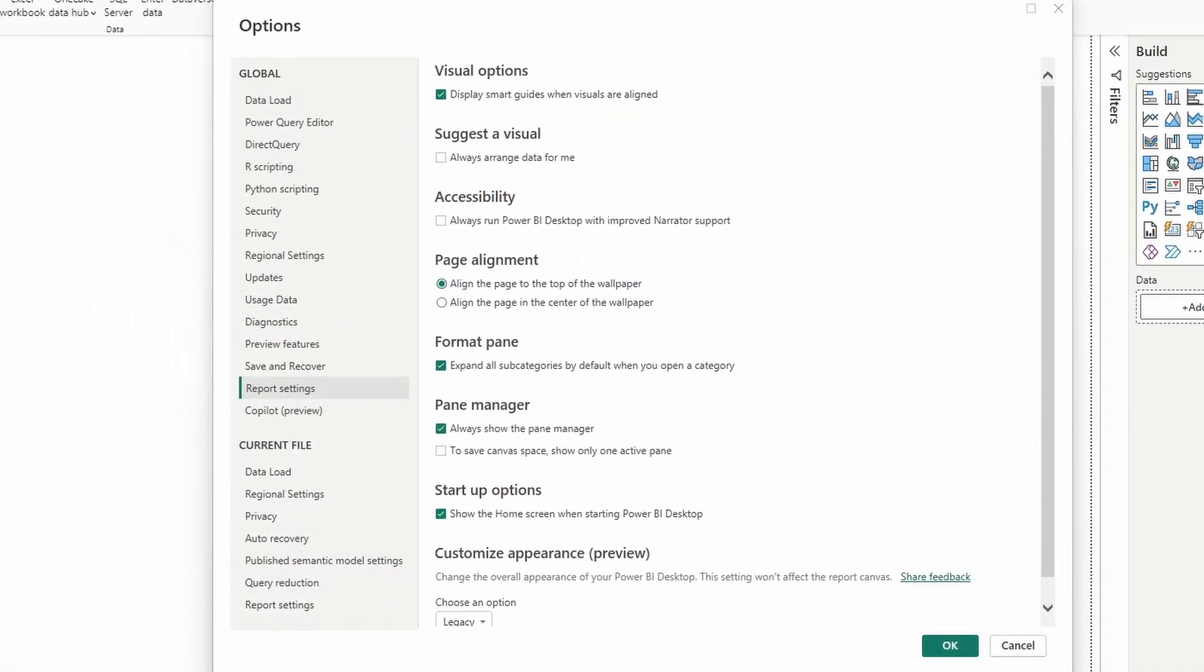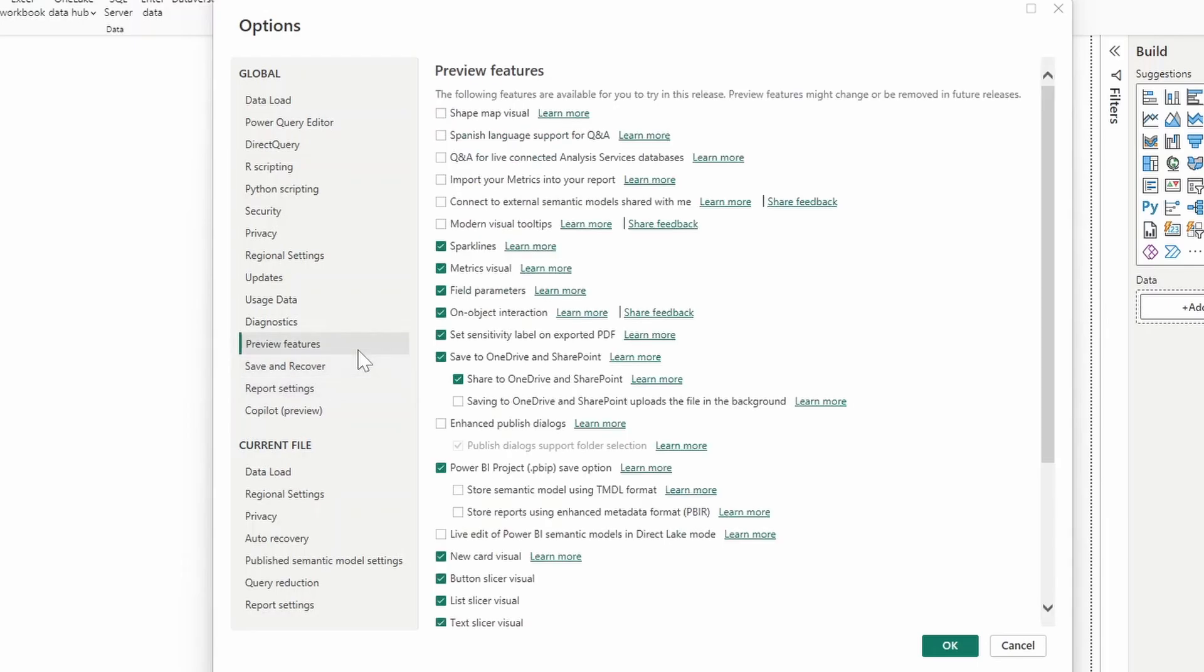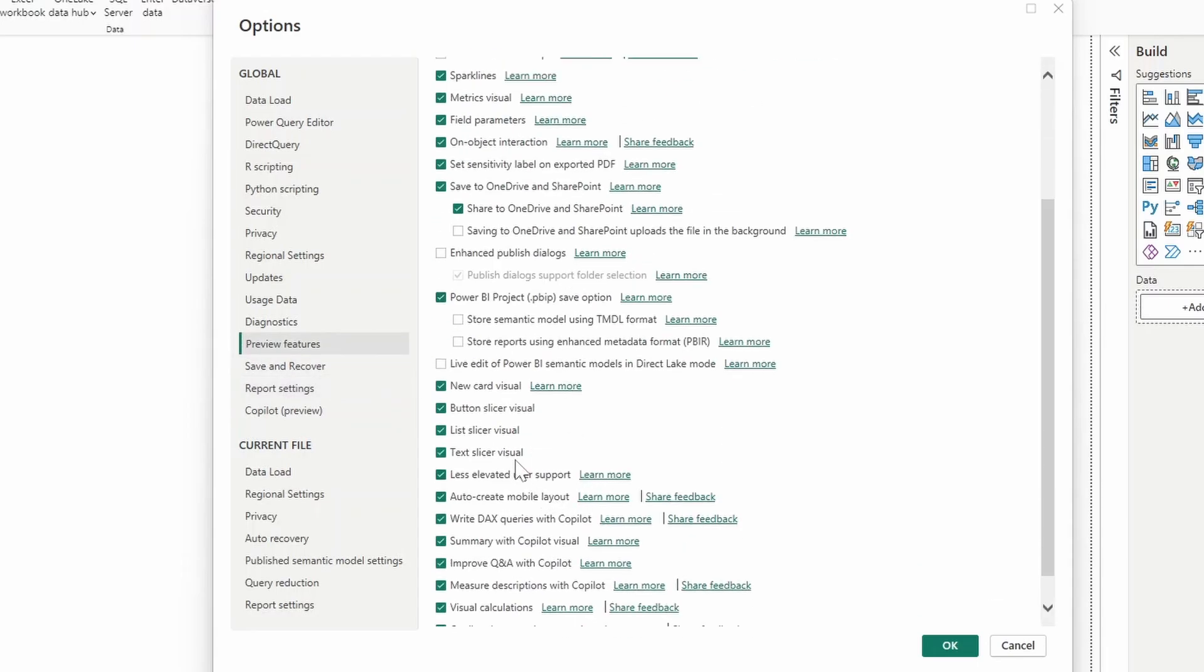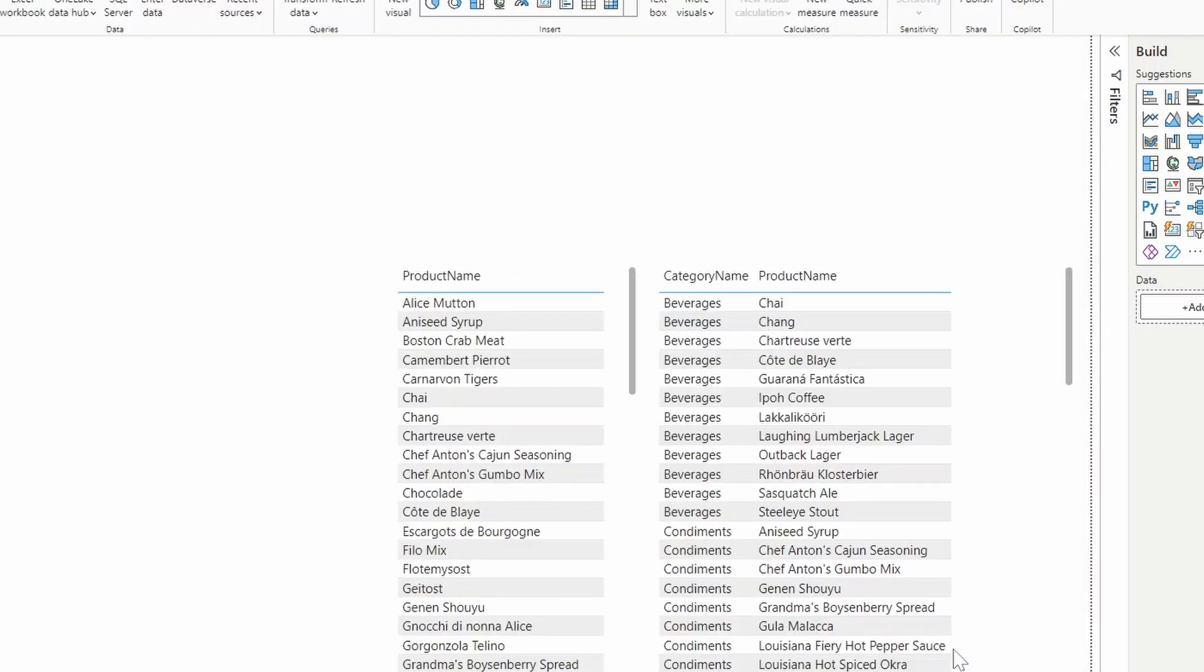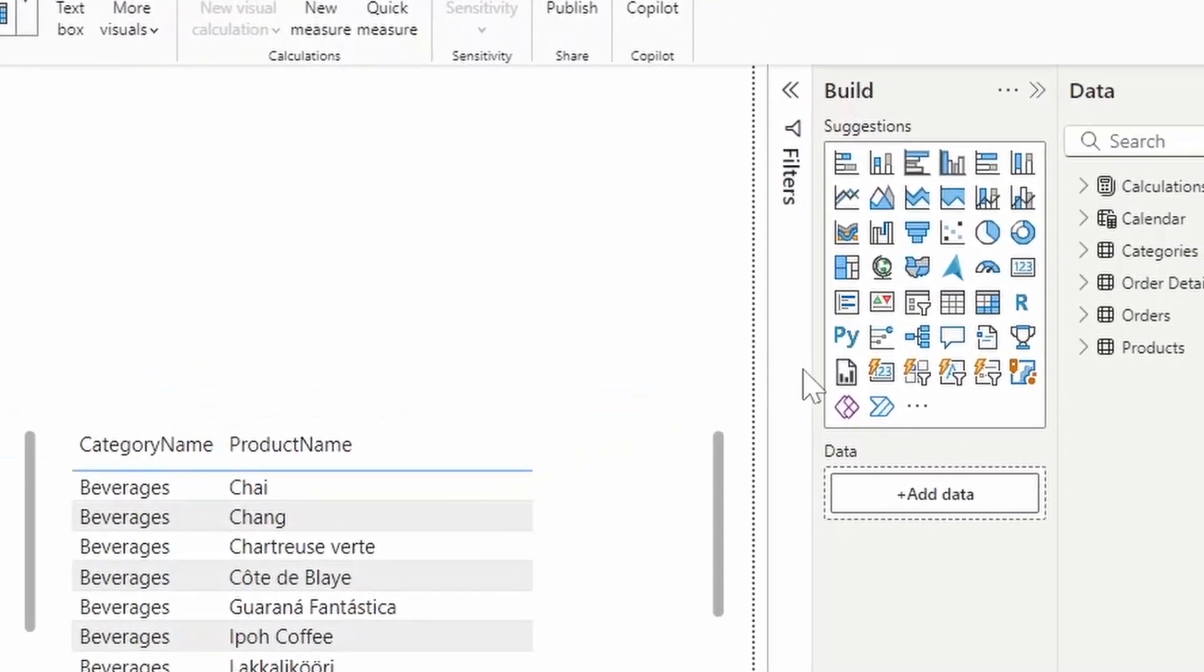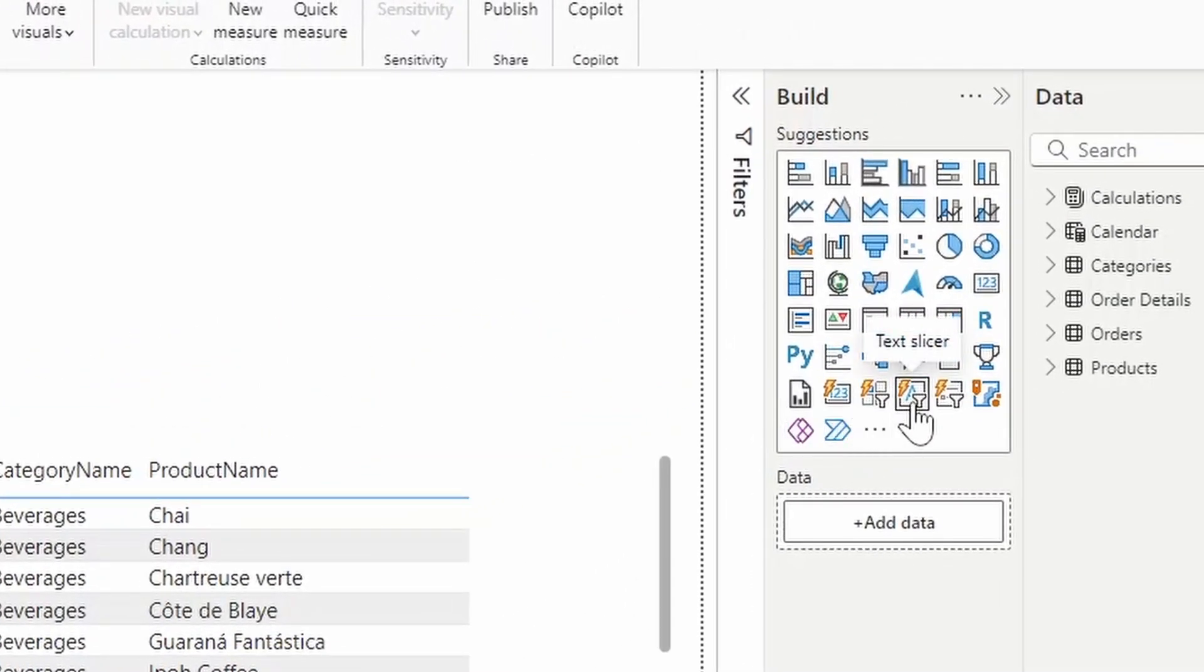Under the gear icon on the bottom right, go to Preview Features, and then down here, you need to make sure you select Text Slicer Visual. Once you hit OK, restart your Power BI Desktop, and you should be able to find this option, the Text Slicer option.